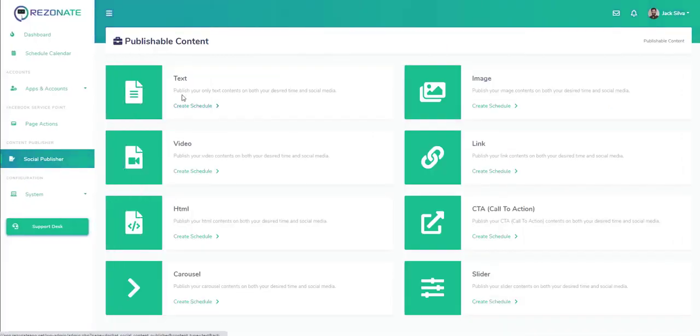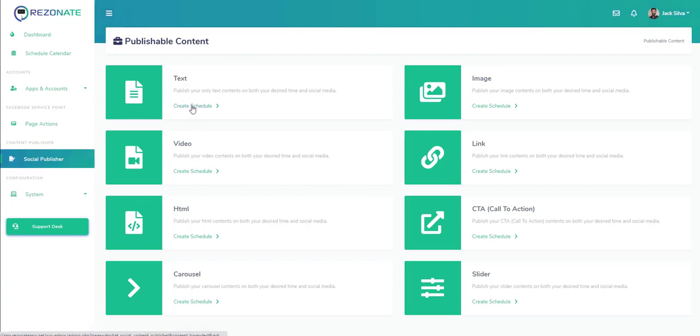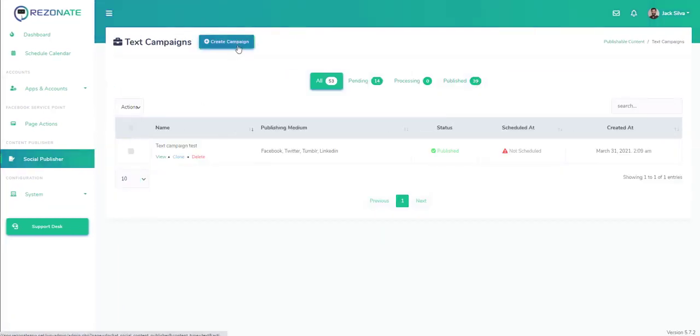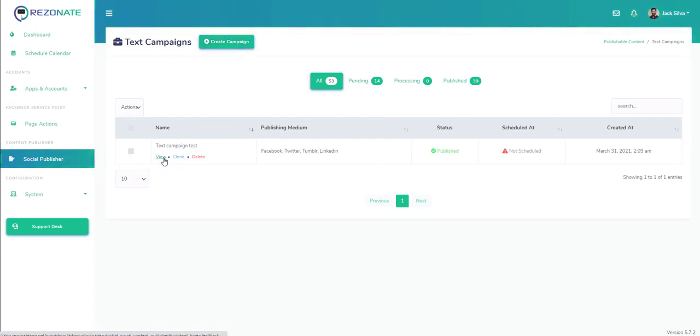Next we have the social publisher where you can send out various types of social campaigns. We have text that we can do. We can schedule a text campaign. I already created a campaign, so we would click on create the campaign.